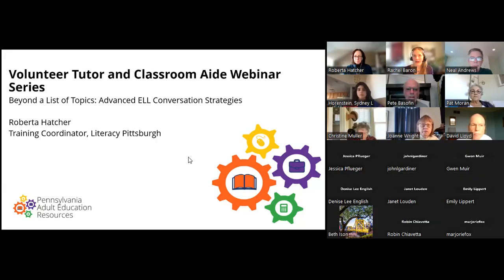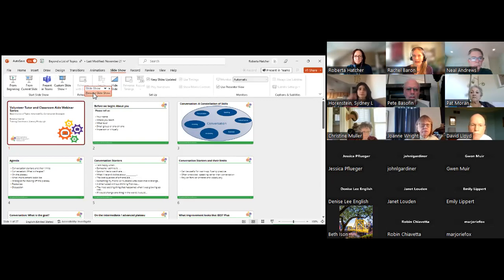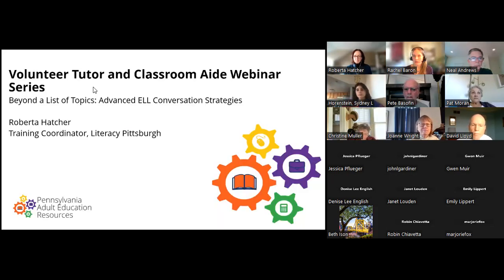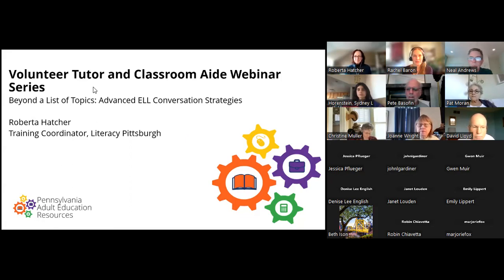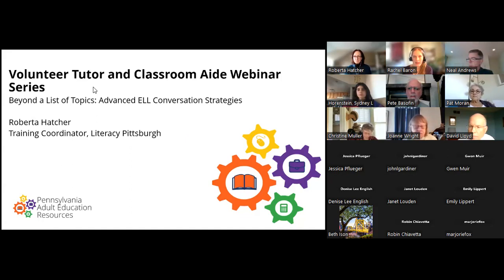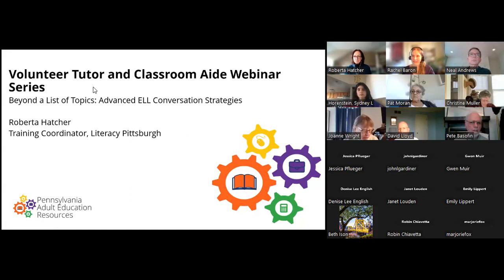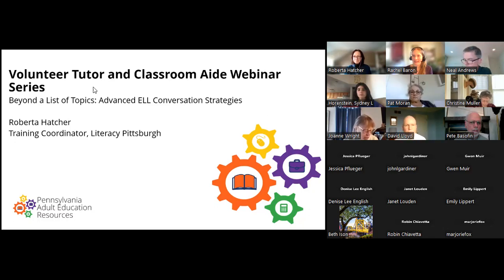Welcome everyone to the Volunteer Tutor and Classroom Aid Webinar Series. We have Roberta Hatcher today, and just a reminder that this webinar series happens on the second Tuesday of every month at 9:30. In January, we are going to have a session by Chelsea DeLeo, and she's going to be talking about contextualized instruction. So Roberta can go ahead and begin.